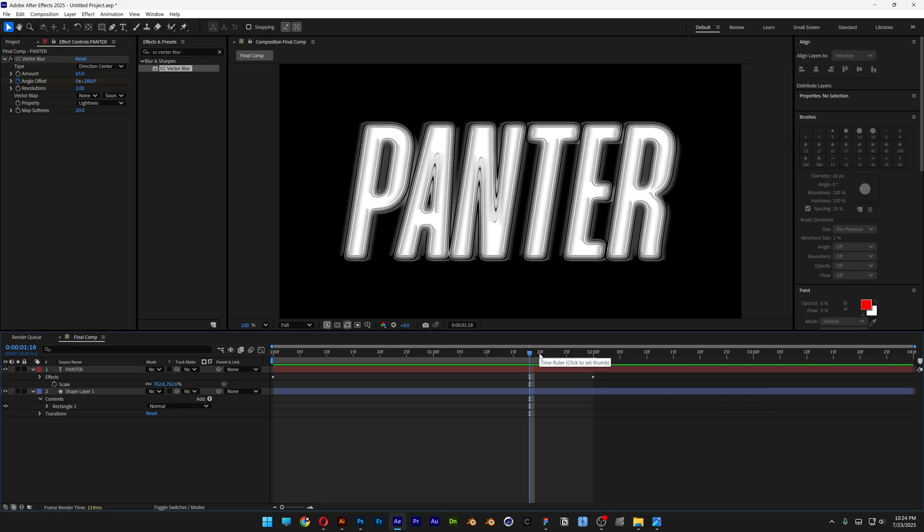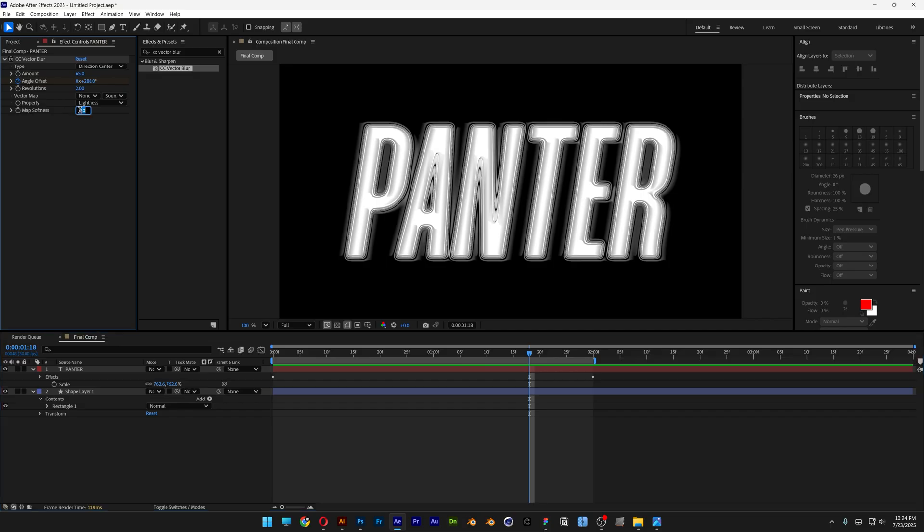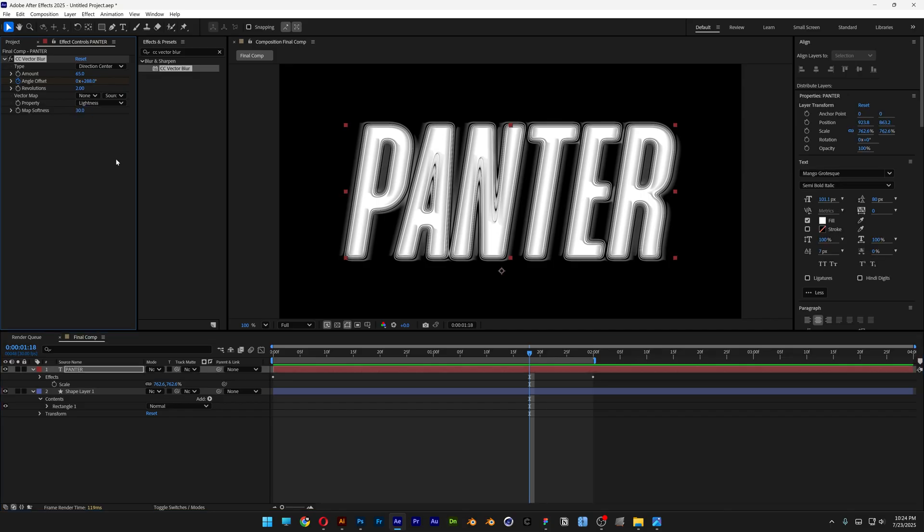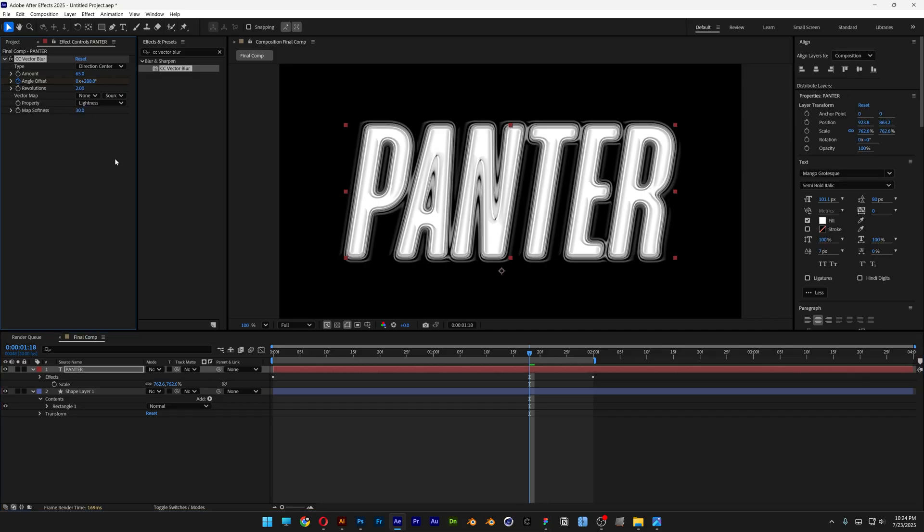I'm also going to bring the work area to the second second. I'm going to increase the Map Softness a little bit more to get rid of the anti-aliasing. I'm going to try it with 30.